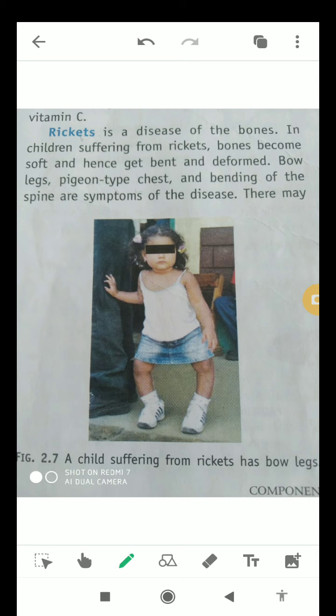The second kind of disease caused by the lack of vitamin D, calcium, and phosphorus is called rickets. Rickets is a disease of the bones. In children who suffer from rickets, the bones become very soft and hence get bent and deformed. They develop bow legs and pigeon-type chest, as you can see in the diagram of an affected child.